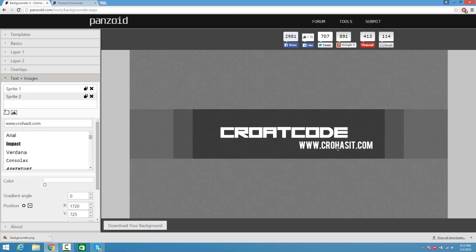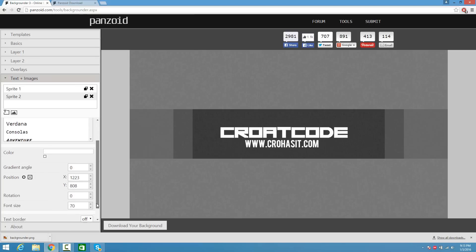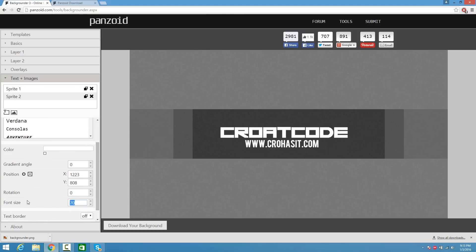My crowhasit.com font is pretty big so I'm going to shrink the size. Where it says Font Size I'm going to put 45 — there you go.